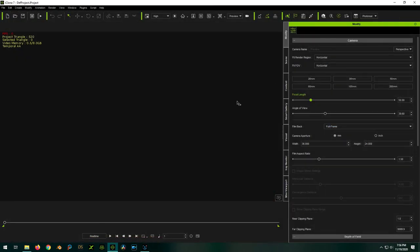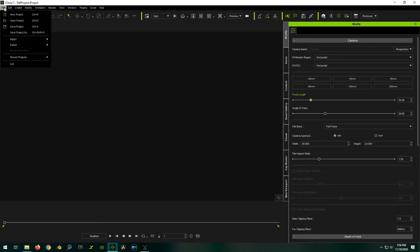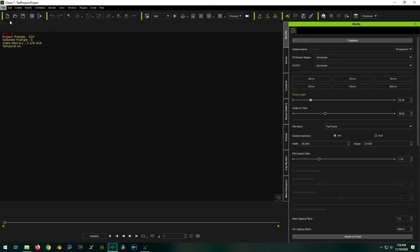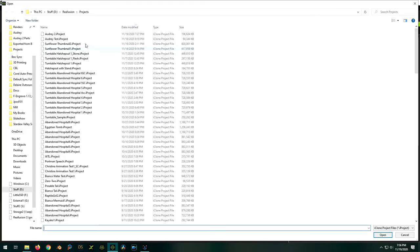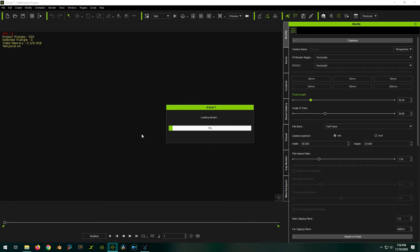And we're going to send them to iClone custom textures. I already made a folder for it. Select this folder. Our output template is the character creator template provided by Reallusion which gives me the right maps in the right format. And export.